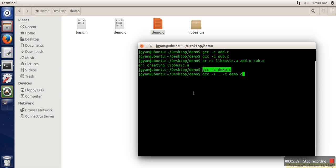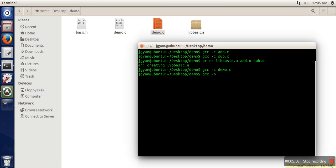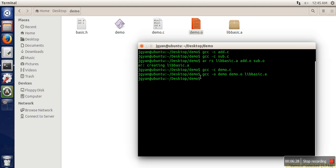At the time of execution we need to link this object file with the static library. One option is to generate an executable file directly — we specify the executable file name as demo, specify the object file, and then specify the static library. This command merges the library and the object file and generates an executable. The executable file is generated — let's execute it, and it's working.